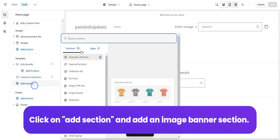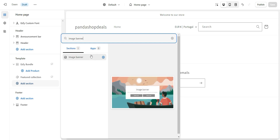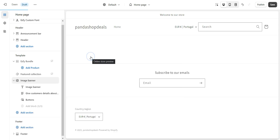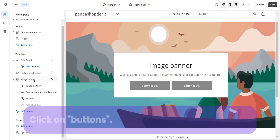Click on "Add section" and add an Image Banner section. Then click on "Buttons".